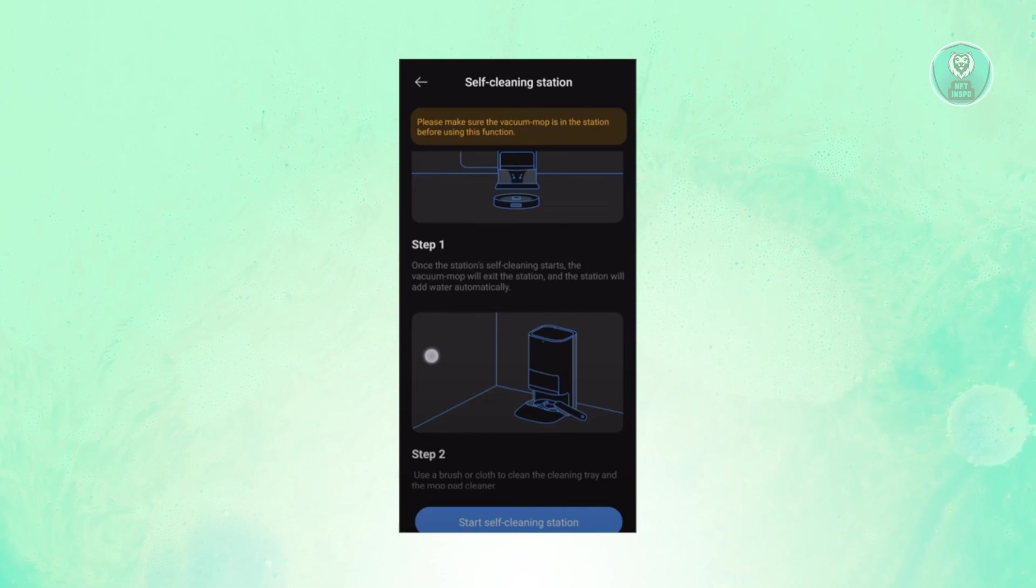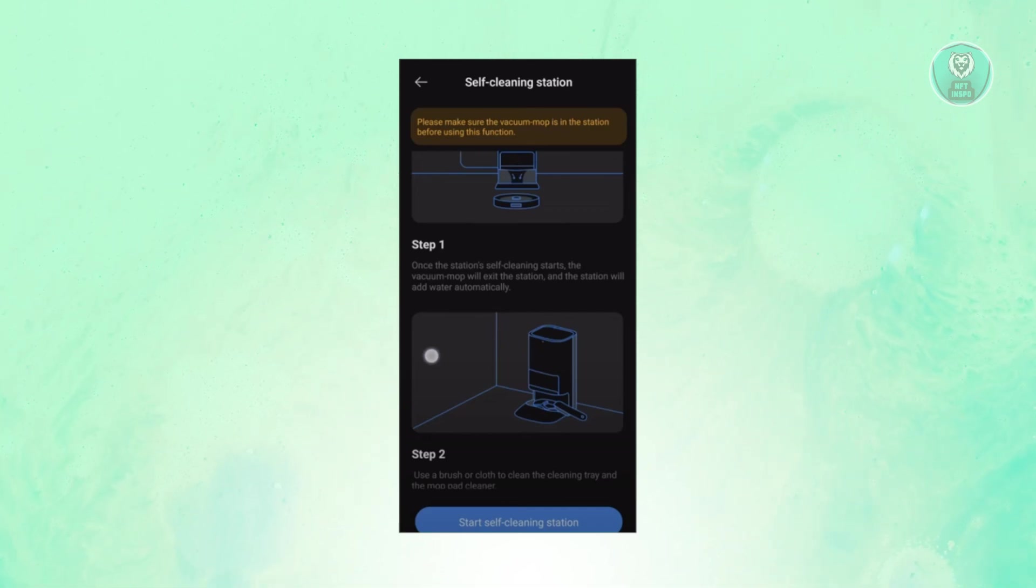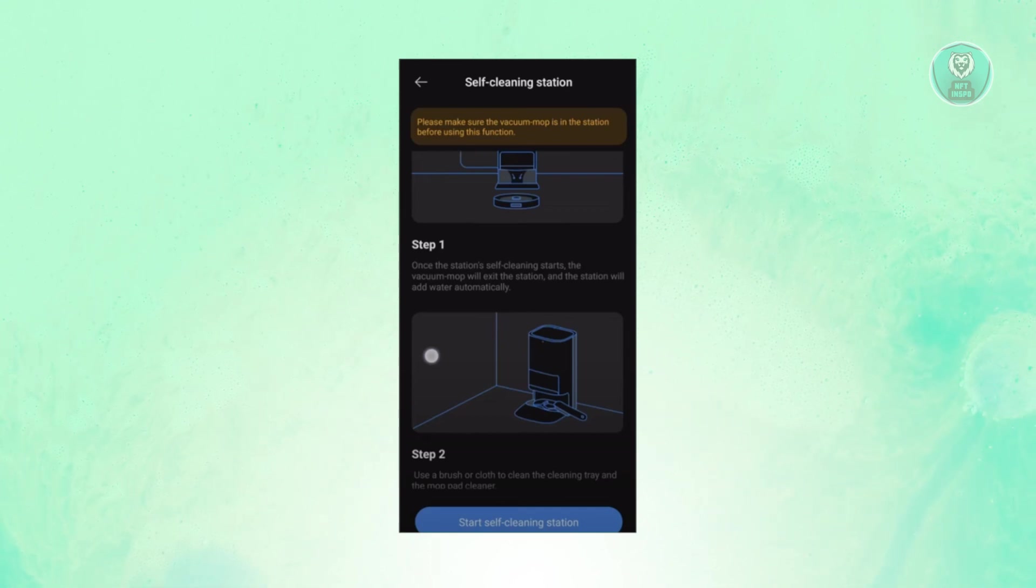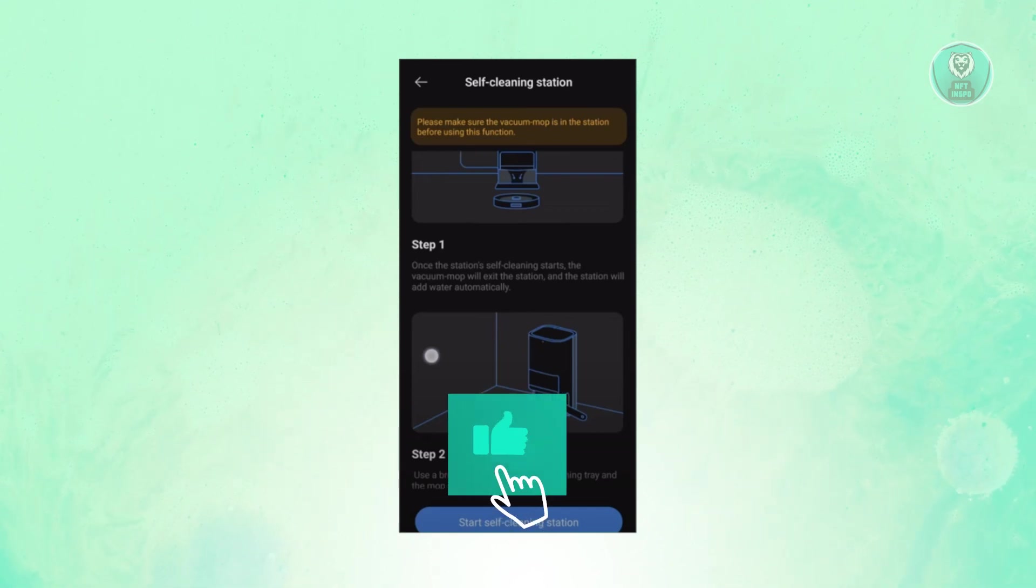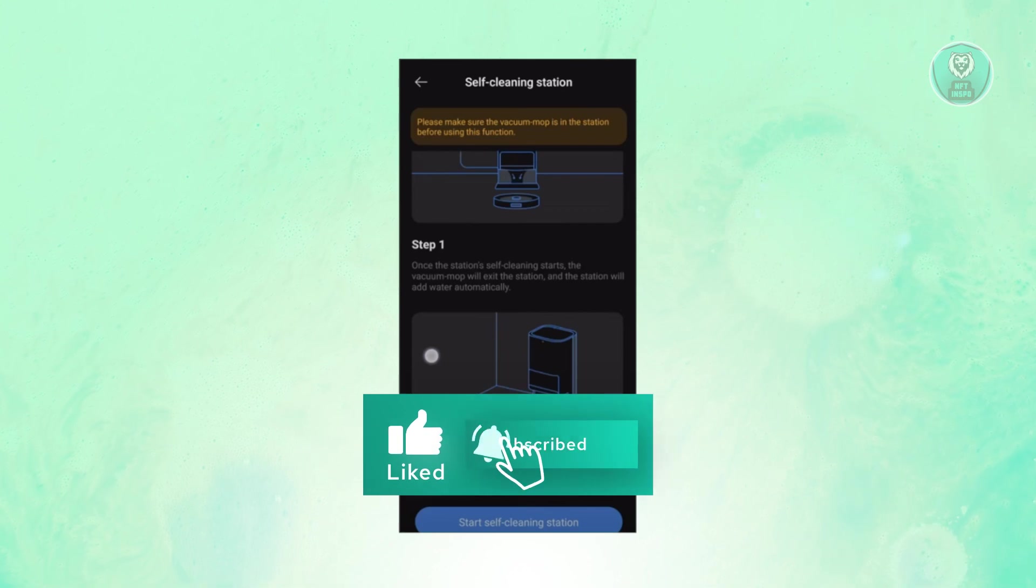What we need to do here is view a few steps. So once the actual cleaning starts here, the X20 Plus vacuum will leave the station. The station will automatically add water to begin the cleaning process.